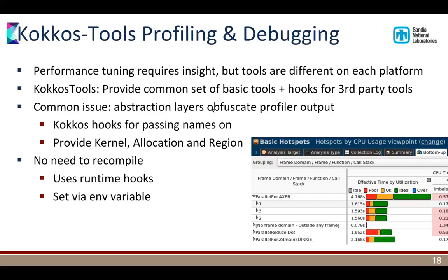The profiling and debugging work is one of the big things we've been working on for a while. There's a set of basic tools — you check them out from GitHub, type make, and run them — that give you timing information and memory usage data. If you want to know more, go to the Kokkos tools repository in the Kokkos GitHub organization, which has a wiki page with documentation. One of the problems we try to solve is that abstraction layers obfuscate profiling output. In Trilinos, we had kernel names that were 4,000 characters long, with a hundred kernels where the first 500 characters are all identical — all coming from nested template instantiation.